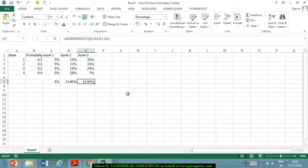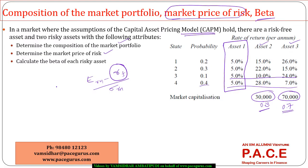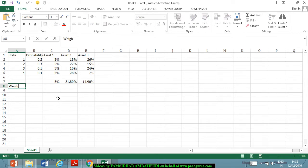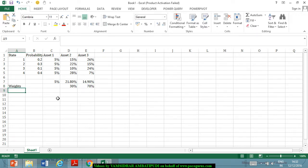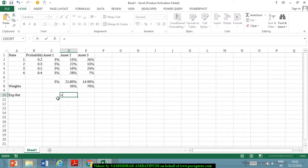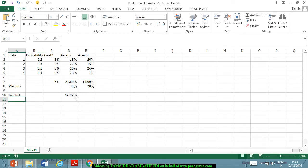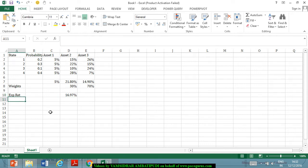I invest 30% in asset two and 70% in asset three, in line with their market capitalizations. For the overall market portfolio, the expected return is 30% times the expected return of asset two plus 70% times that of asset three, working out to 16.97%. The risk-free rate of return is taken directly as 5%.